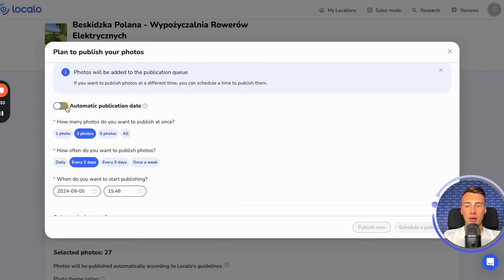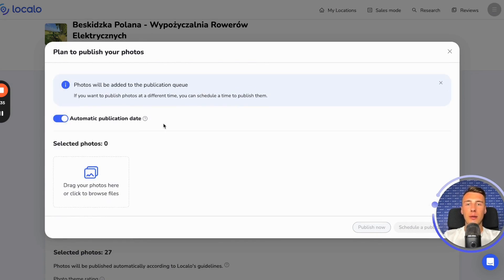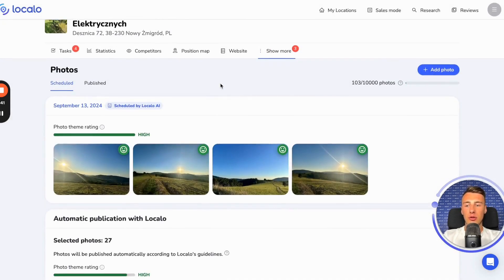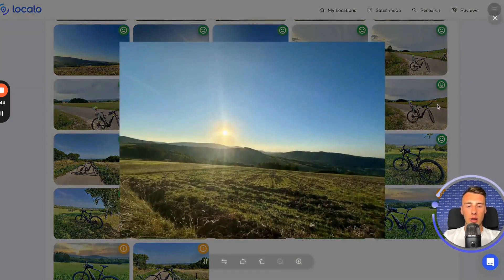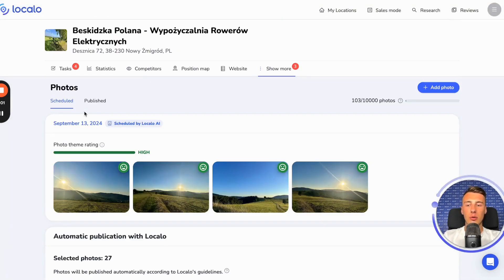I recommend setting up automatic publishing, because Localo will choose how many photos to publish and when they will be published. As you can see for this business profile, I added a lot of photos, and Localo scheduled the publication for September 13th. I want to publish four photos then. Later, it is possible that the publication will be on September 20th, and Localo decides to publish only one photo.